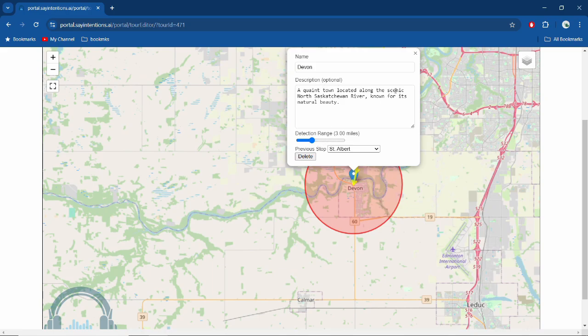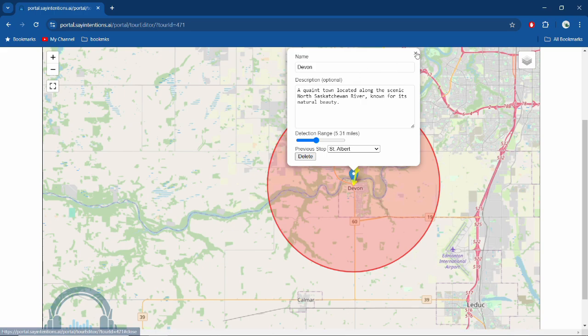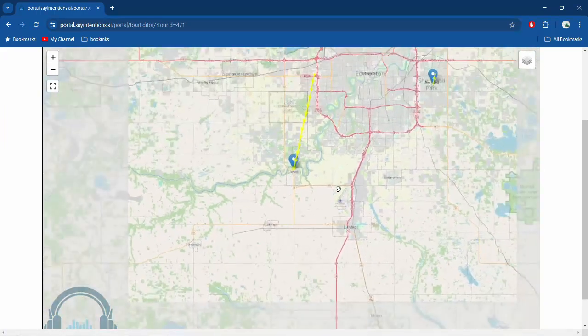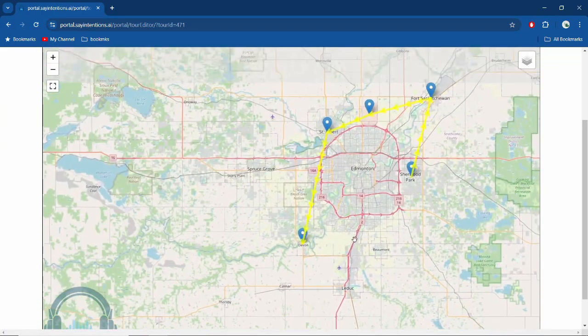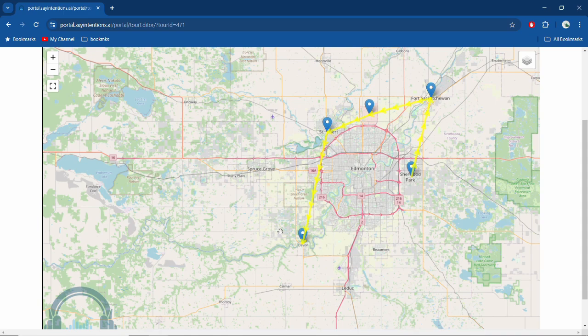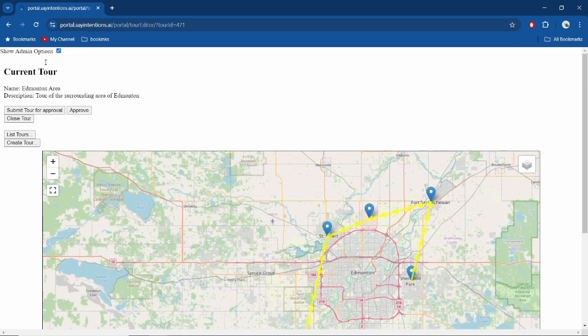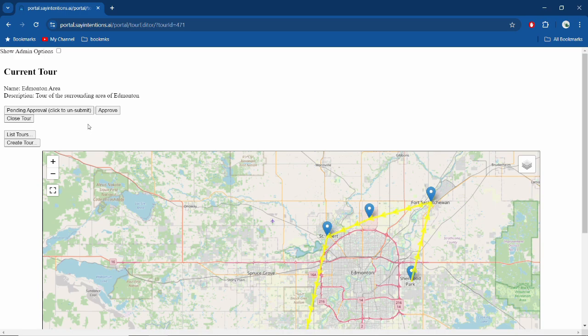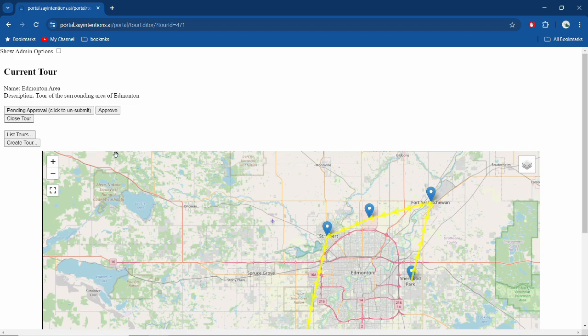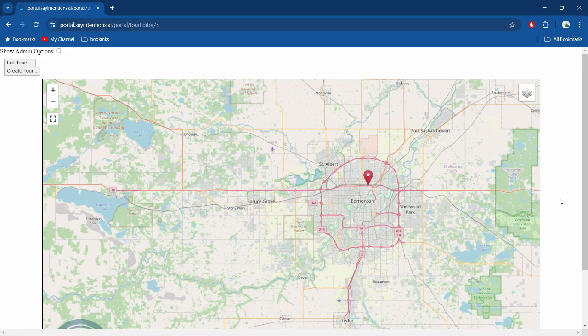And then our last stop is Devon. Quaint town located along the scenic North Saskatchewan River—that's kind of right. Everything seems to be known for its natural beauty, which is fine. We'll let AI figure it out there. So there's our tour: nice and quick one. We'll leave Edmonton heading to Sherwood Park, heading to Fort Sask, stopping at CFB Edmonton, going to St. Albert, and then down to Devon—a big loop just avoiding Edmonton altogether. All right, when we are done that, we go to submit tour for approval. You send that in, and it submits a tour for approval. If you want to not submit it anymore, you can unsubmit and it'll pull it out of the queue there. But when that's pending approval, it's still not available for everyone—it's got to get approved first. But the nice thing is, as soon as you put it in, it is available to you.